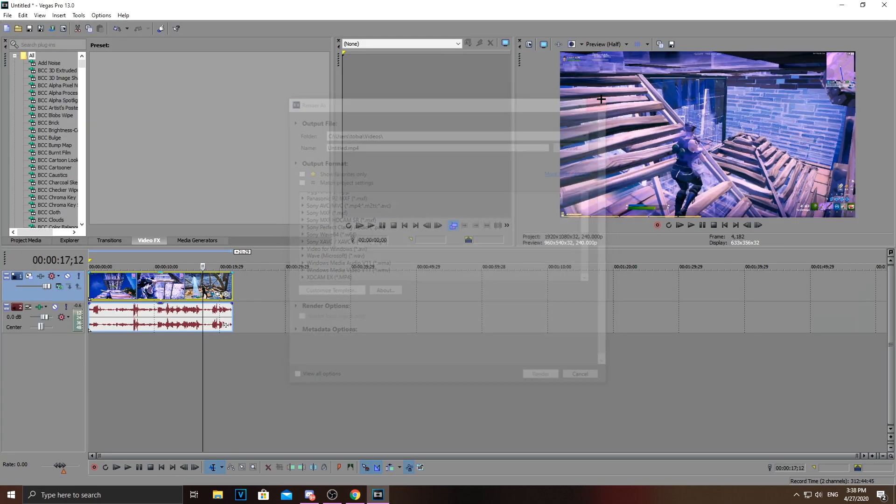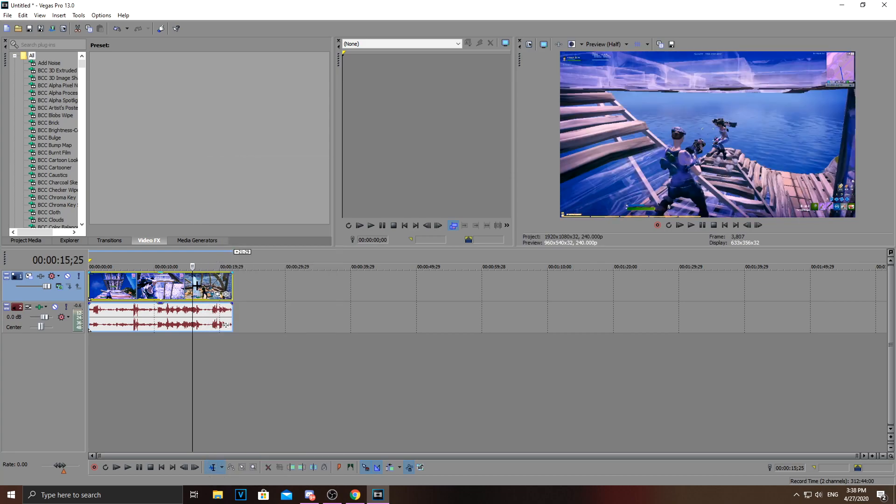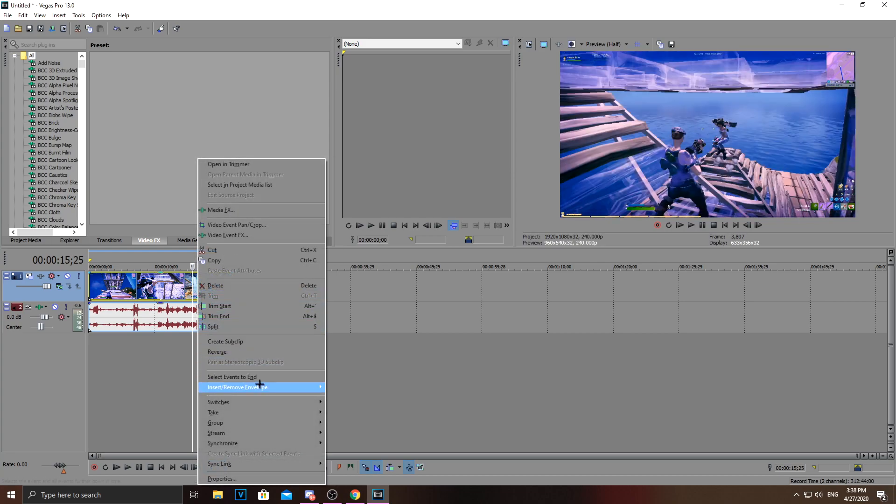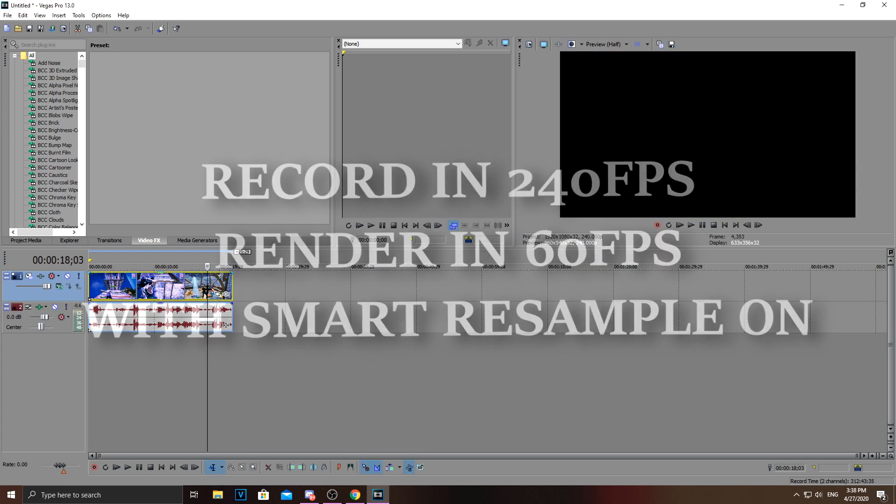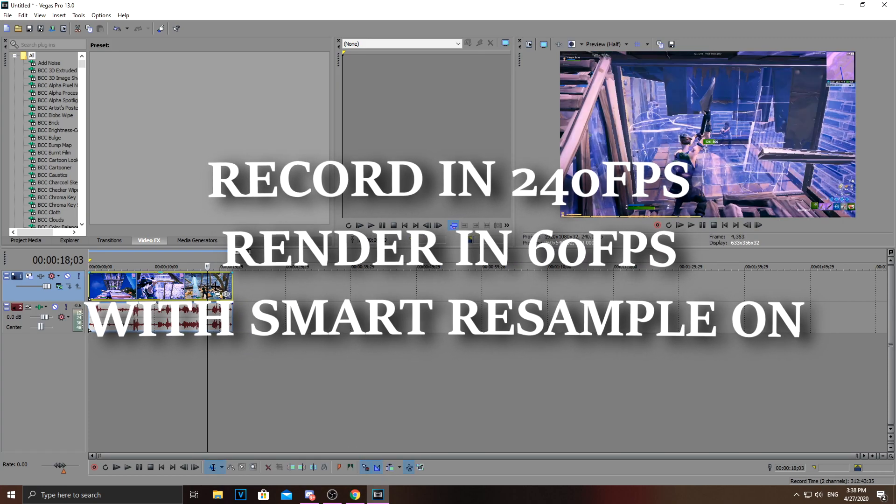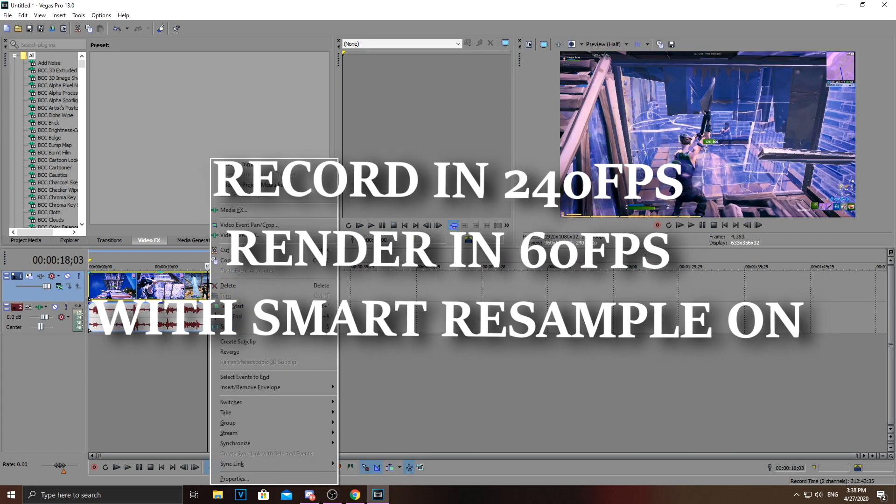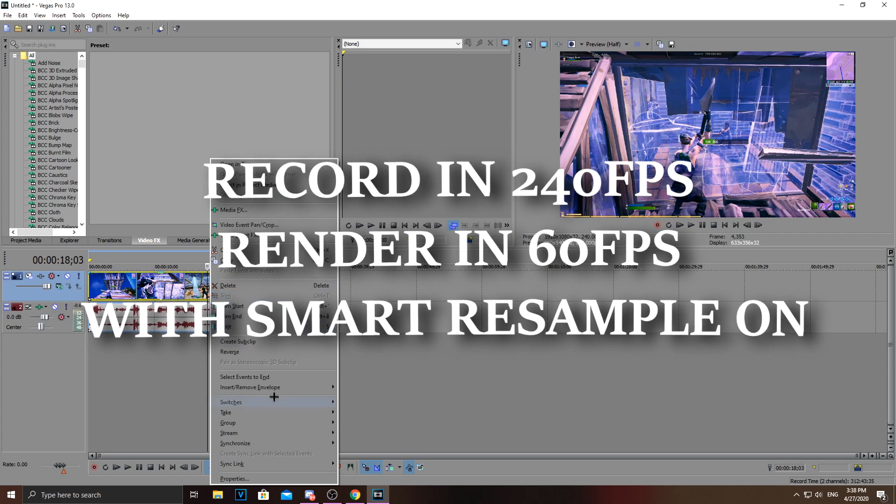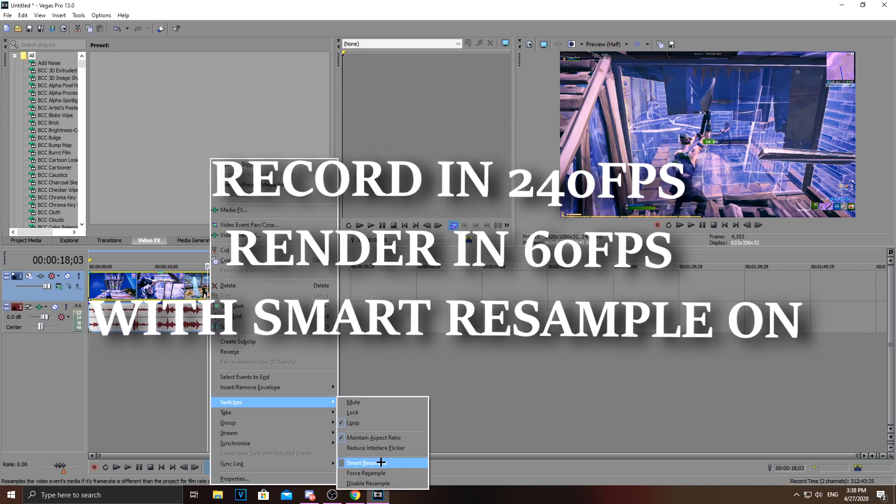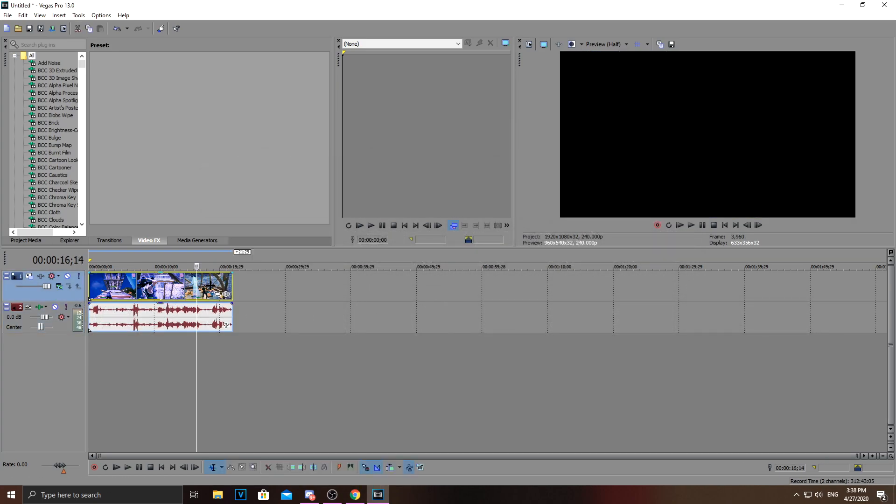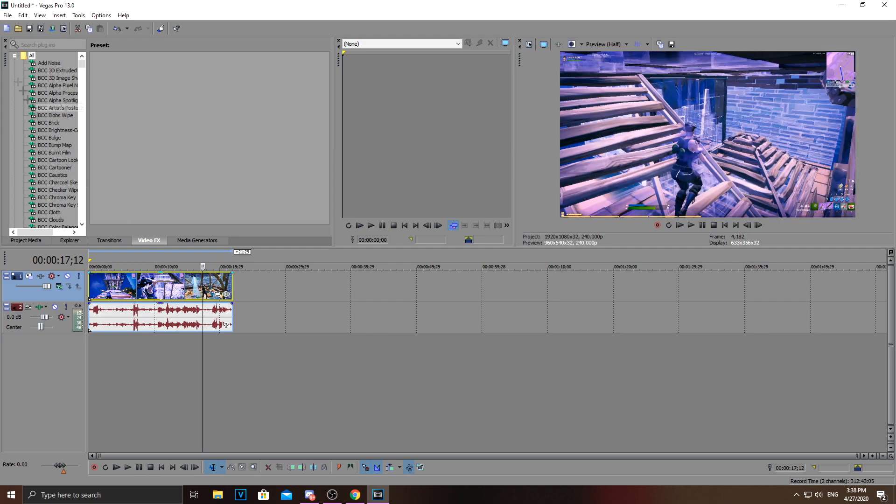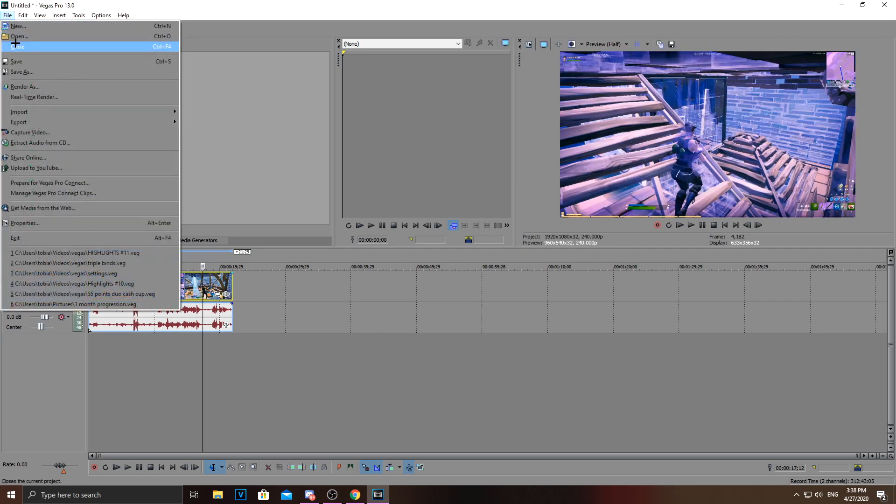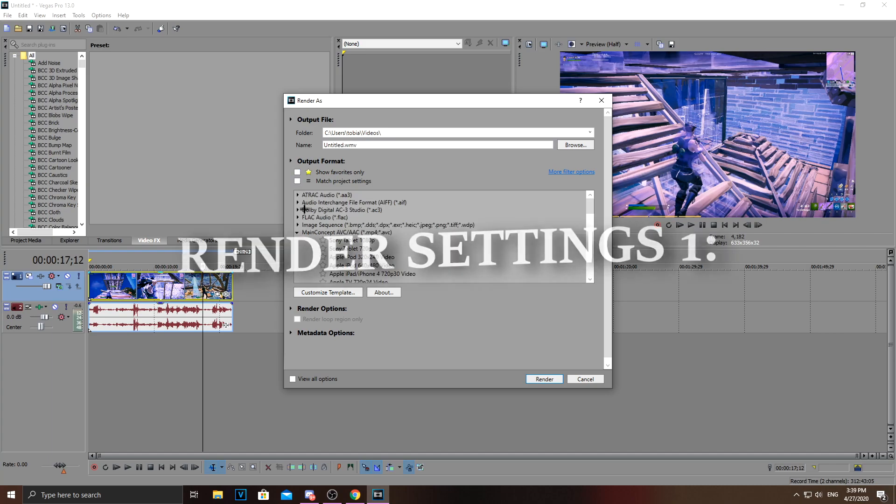Oh yeah, something important for this trick to actually work. This magic trick to get smooth videos. Just go to switches and then put smart resample on. And that's because when you're recording 240 FPS and render in 60 FPS with smart resample, it gives this nice motion blur effect. And that's the secret to the smooth videos. And also the render settings, of course.